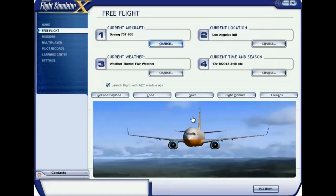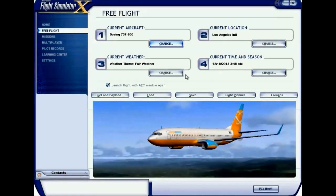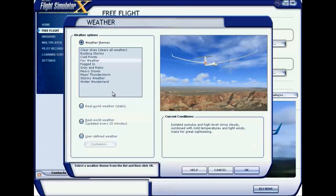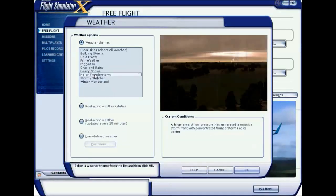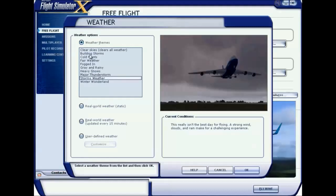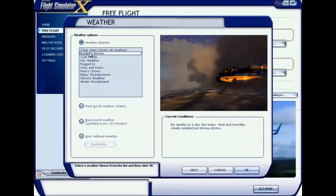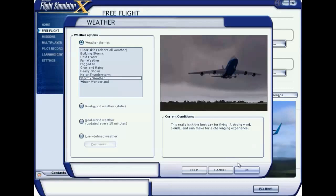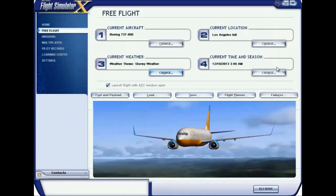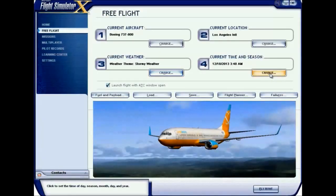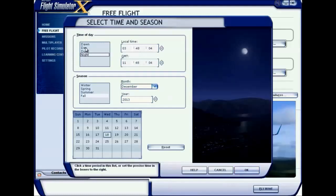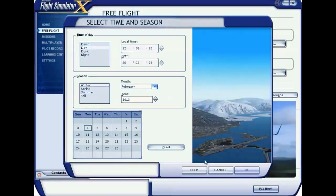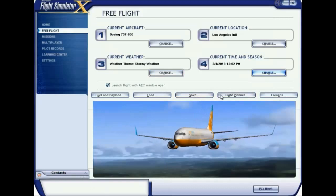Now my aircraft is set. I can also change the weather — it's currently fair weather, but for a more challenging flight I can change it to stormy weather. I'm selecting stormy weather. Then clicking OK. You can also change the time — I'm changing it to daytime and winter season for a more beautiful look. Click OK and your time is set.